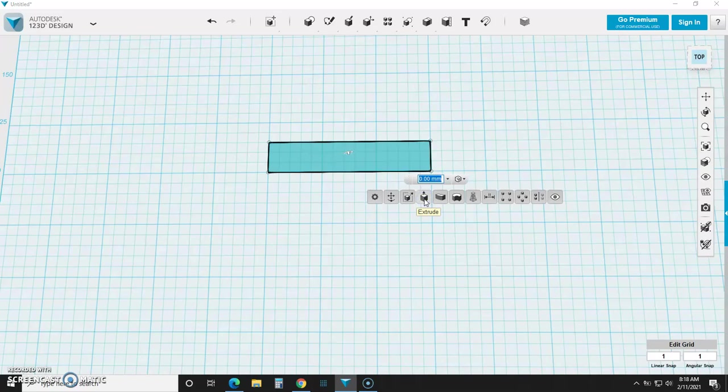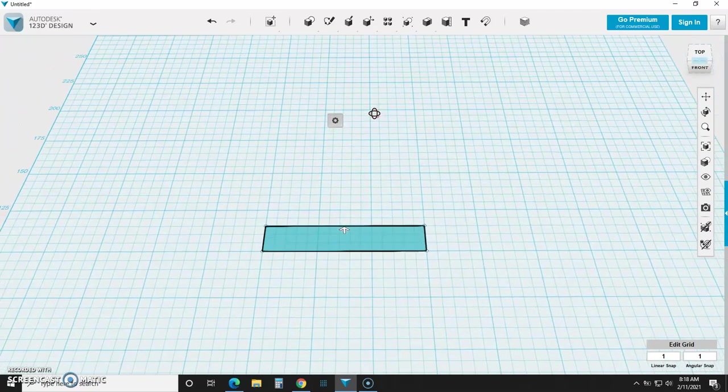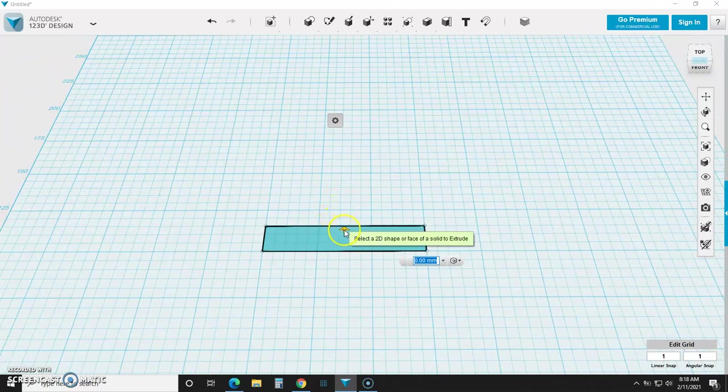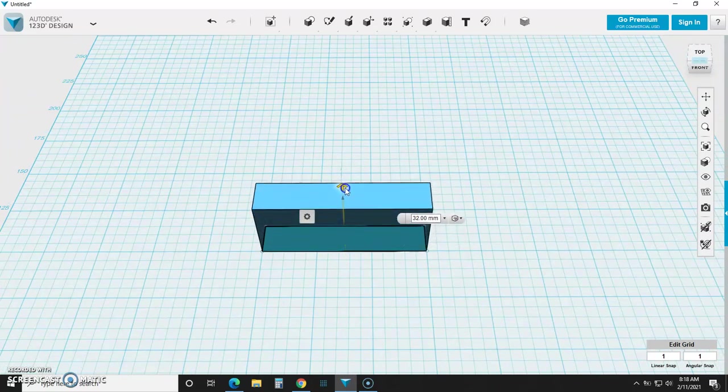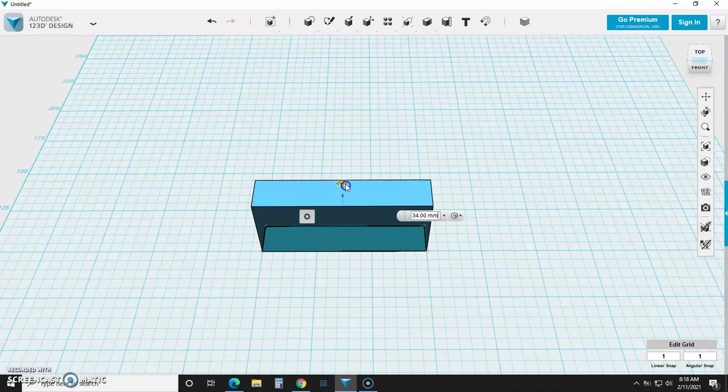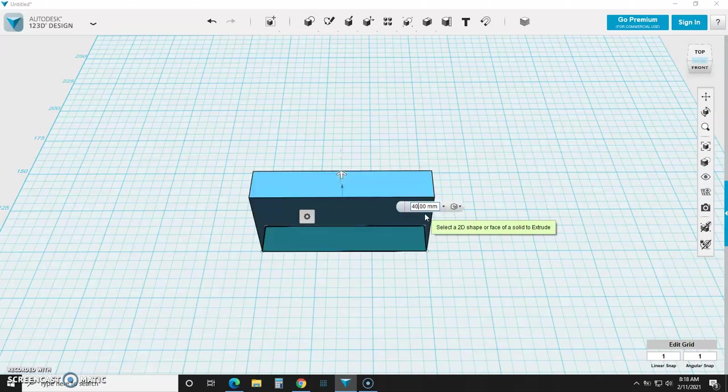So from here, you have the option of either grabbing this arrow, which you can't see terribly well. So we can grab this arrow and pull up, and as we pull up, you can see that the measurement changes off to the side here, or we can simply just type a measurement into this box right here, and it will automatically go to that extruded height.